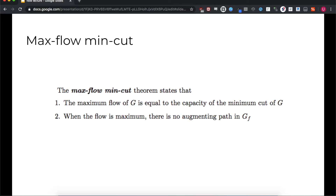One of the tenets of the max flow min cut theorem is the fact that when the flow is maximized, there is no augmenting path, which makes sense because if there is a valid augmenting path, our current flow value can't be the maximum — if we augment along that path, our flow value will increase. Before discussing the other term of the max flow min cut theorem, we need to understand what cuts are in the first place.